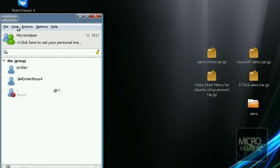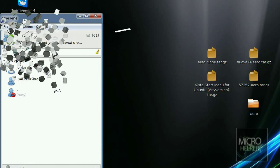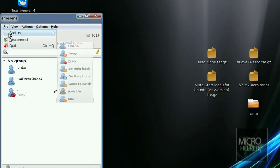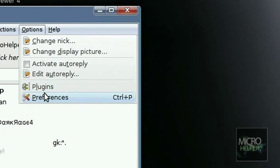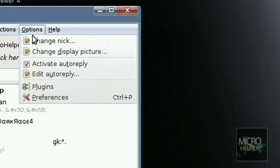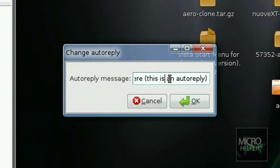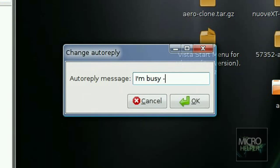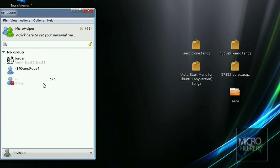The cool thing about this is that when you go to Options and then activate auto reply, it's like Windows Live Messenger Plus. Edit auto reply, put whatever in here like I'm busy micro. So if somebody talks to me, it's going to do an auto message.